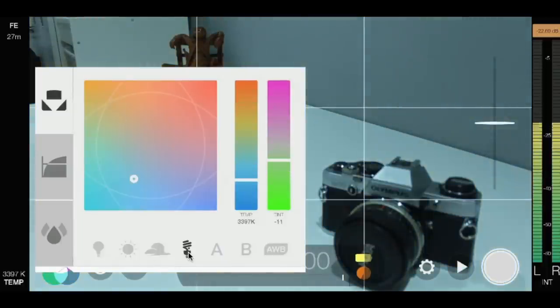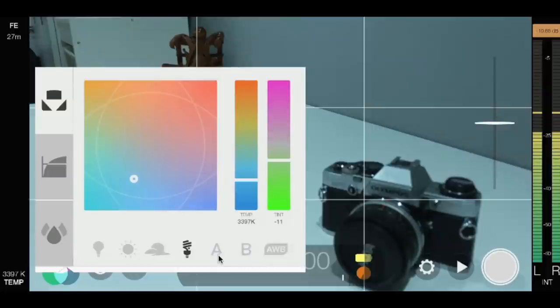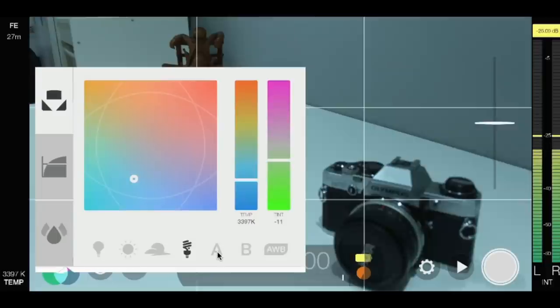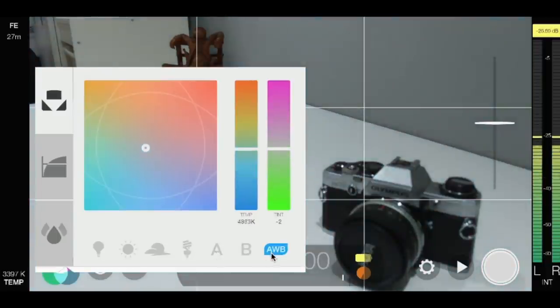And you'll see in the background it changes the colour tone. You've also got the ability to set presets in there. All you do is long press on those on the chosen setting once you've made it, and then you can store that.